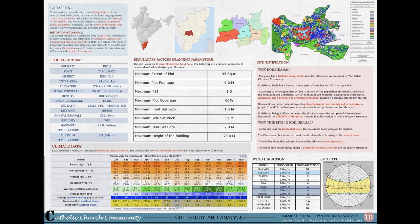Let's move on to the site study and analysis. I have chosen my site in Kodaikanal, a city in the state of Tamil Nadu, in the district of Dindigul, at 2000 meters above sea level. The site lies in the primary residential land zone. Site justification: Kodaikanal has a Catholic background since the hill station was founded by British Christian missionaries, and the percentage of Christian population is comparatively higher. Because it is an experimental project, a place known for tourism may aid in exposure, and the serenity of the place away from all traffic and noise is advantageous. The site is chosen because it is in a residential zone easily accessed by families, educational institutions nearby can bring in a student crowd, it lies along the cycle track along the lake for tourist approach, and the higher slope gives a natural hierarchy for the structure.